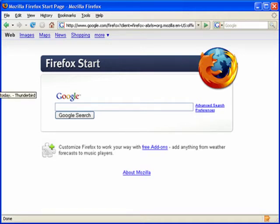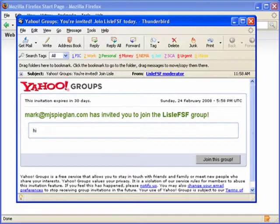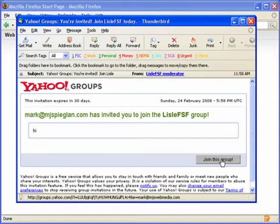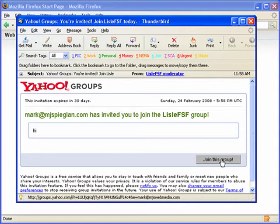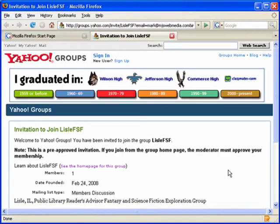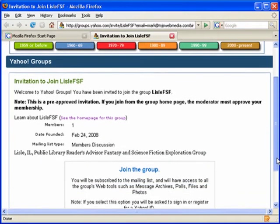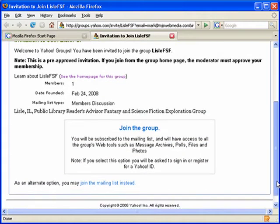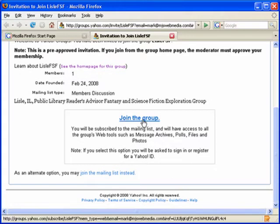I've already received an invitation to this group. This is what it will look like when you get it in the email. To start the process, you just click on the button that says 'Join this group.' Here's my invitation — I'll scroll down and click on 'Join the group.'